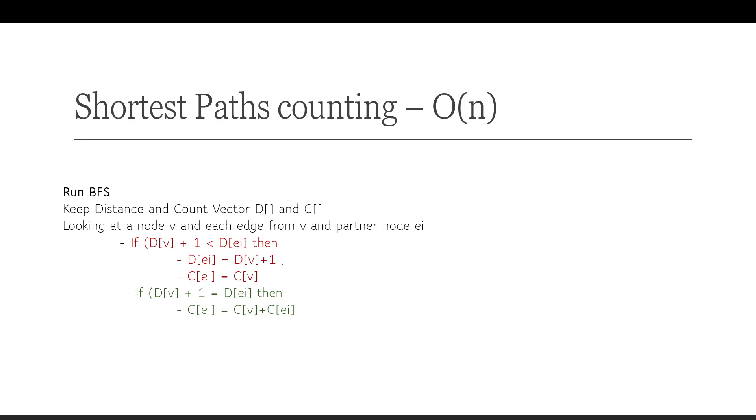So that is the algorithm. And this algorithm runs in linear time because it's really every vertex and every edge is visited perhaps twice. And so that's how you can use BFS and slightly modified version of BFS to get at the count of the shortest paths.